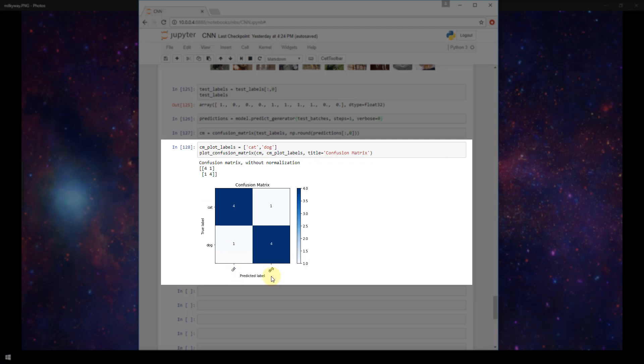And then similarly, we predicted an image was a dog four times when it actually was a dog, and we predicted that an image was a dog one time when it was actually a cat. So there's 10 images here total, two of which we got wrong. So our predictions are running at an 80% rate. So it's still not incredibly great.